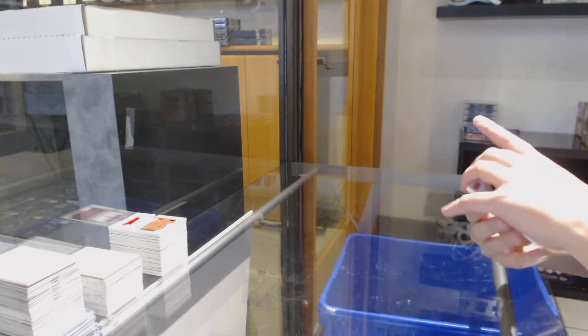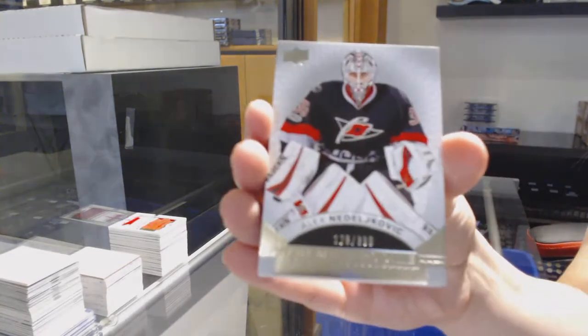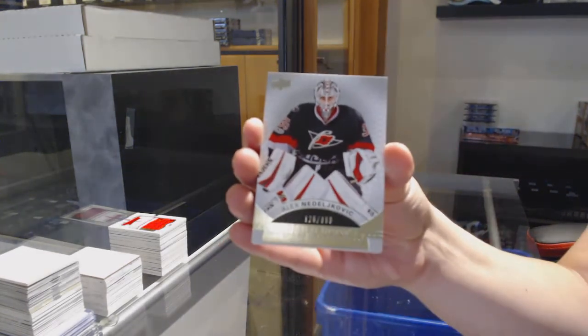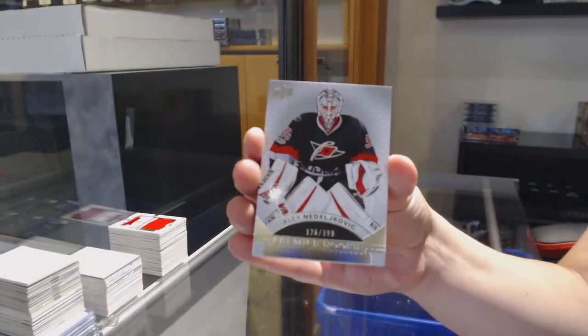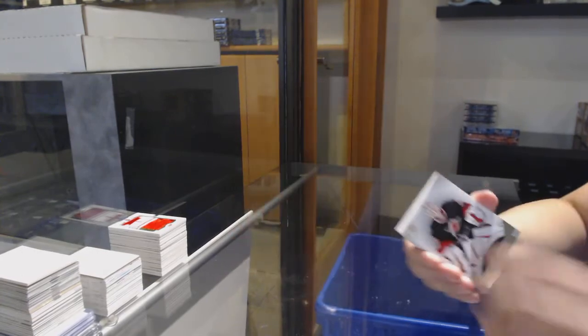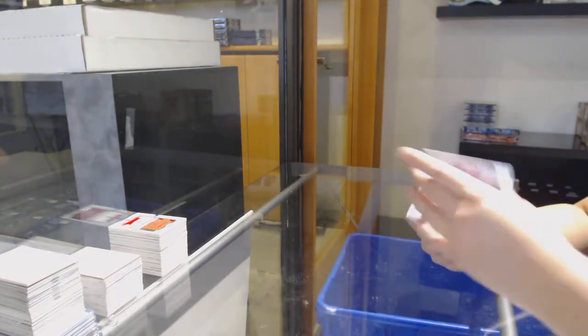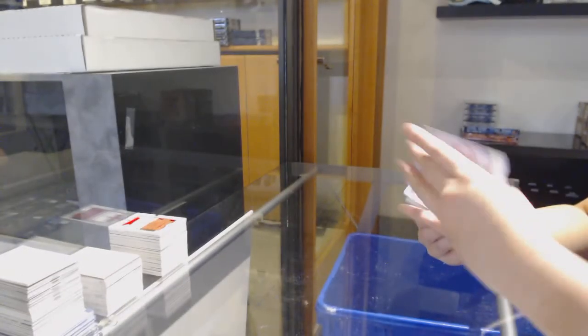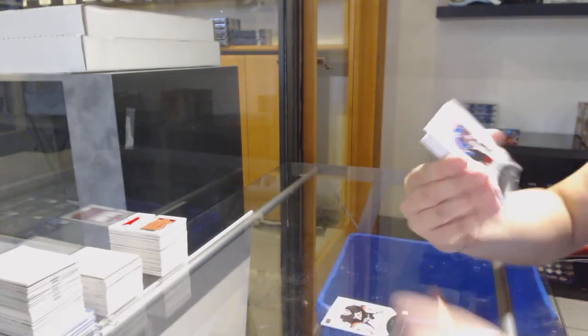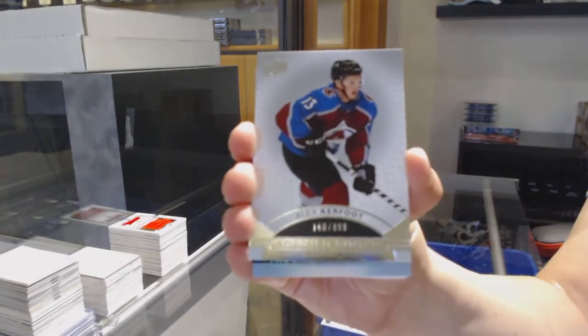We've got number 399 for Carolina, Alex Nedeljkovic. Number 399 rookie for Colorado, Alex Kerfoot.